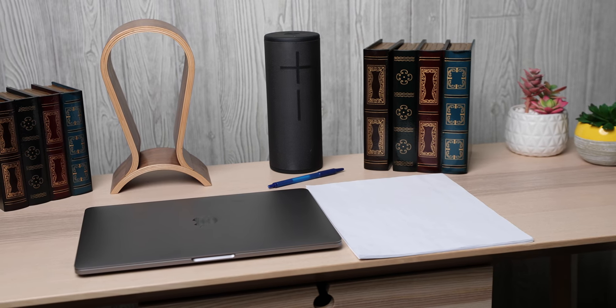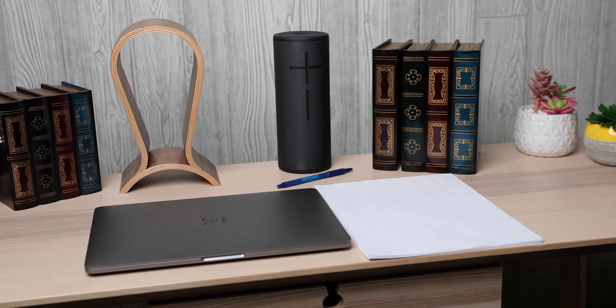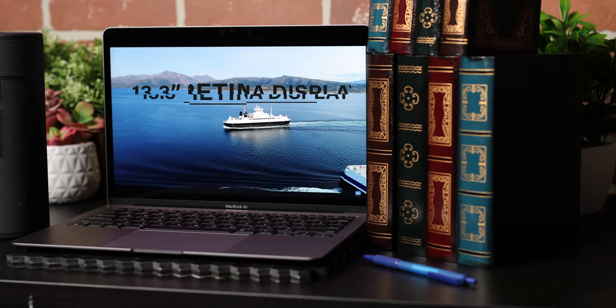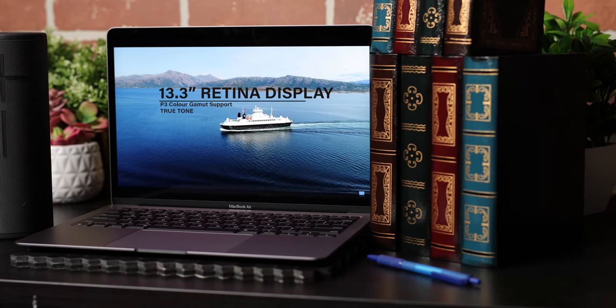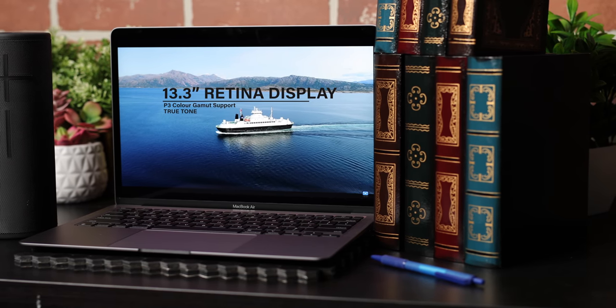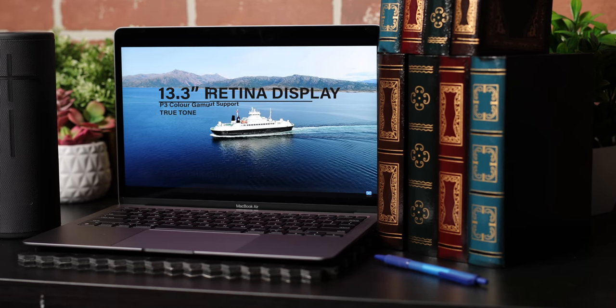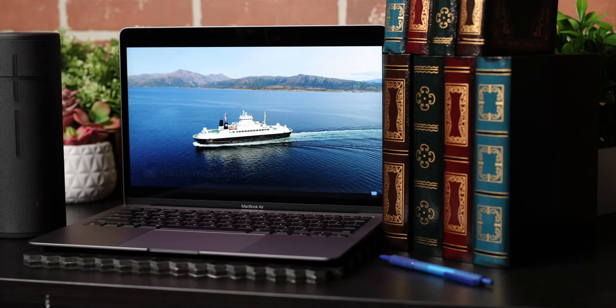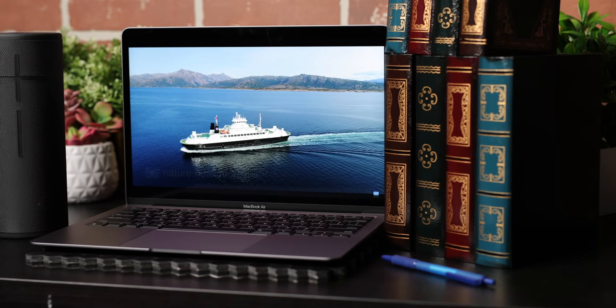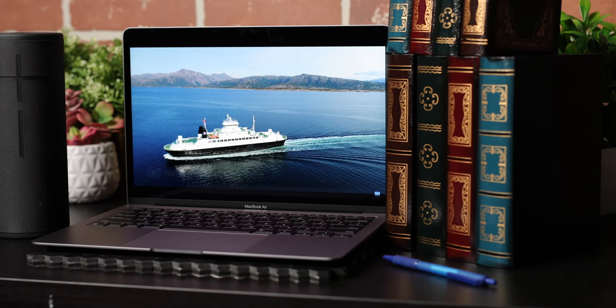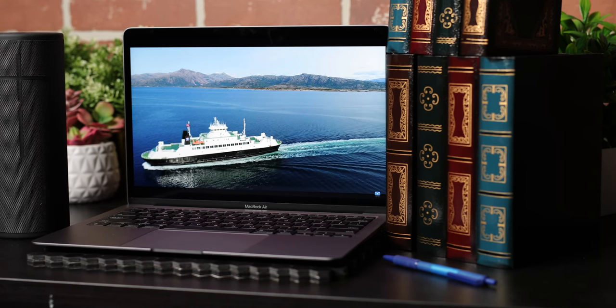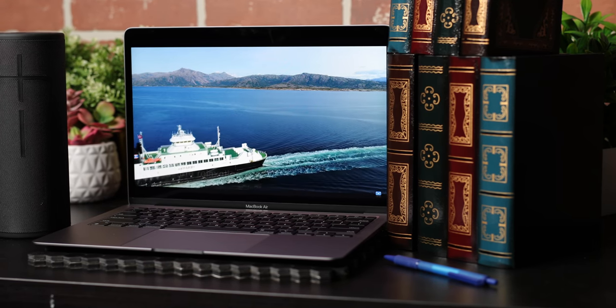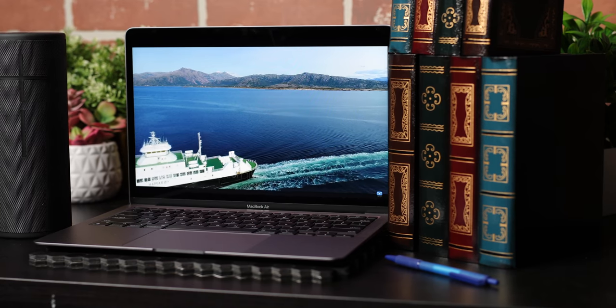The 13.3-inch Retina display with True Tone looks stunning. It always has, but with the M1, it's even more vivid. It has a P3 color gamut support, so not only is the screen bright with punchy colors for viewing media, it's also now ideal for creatives.